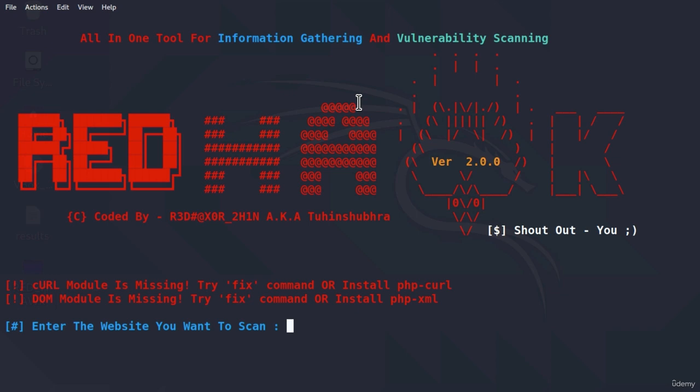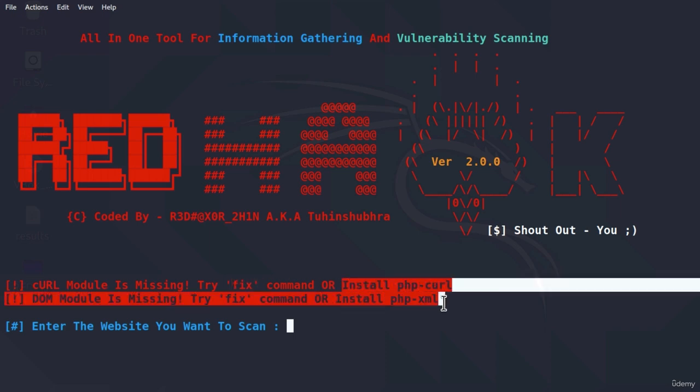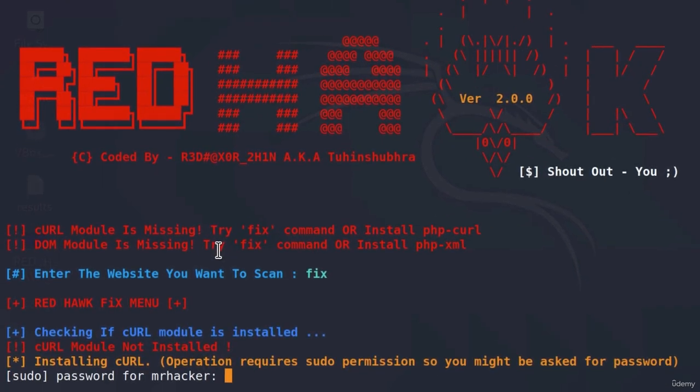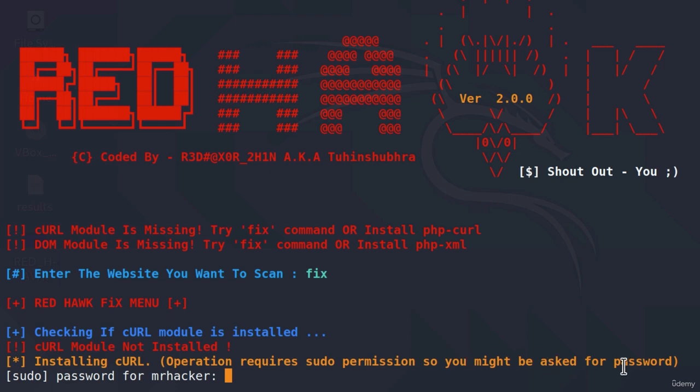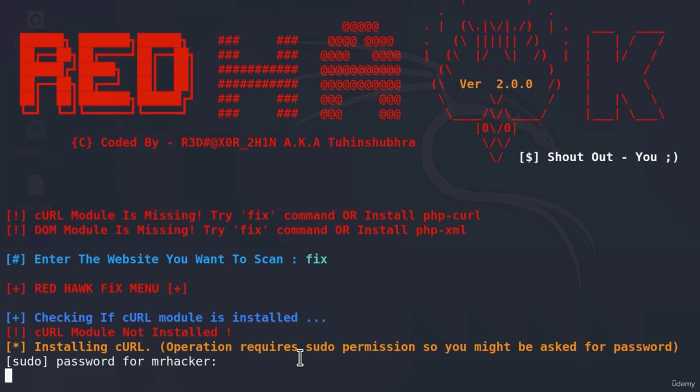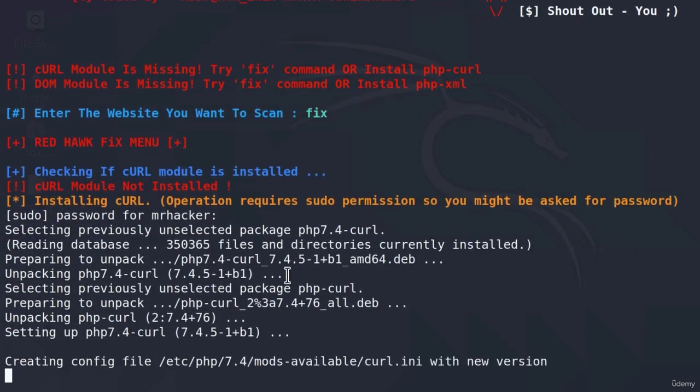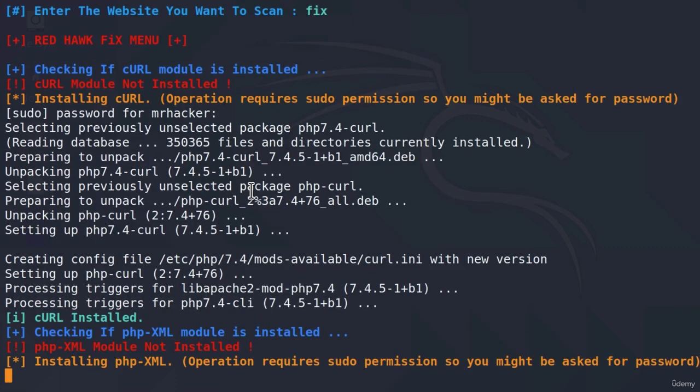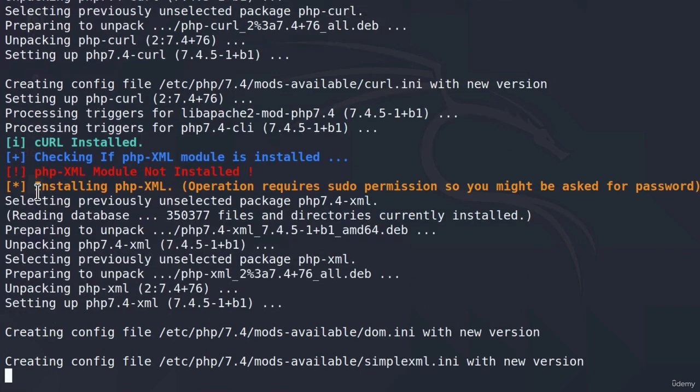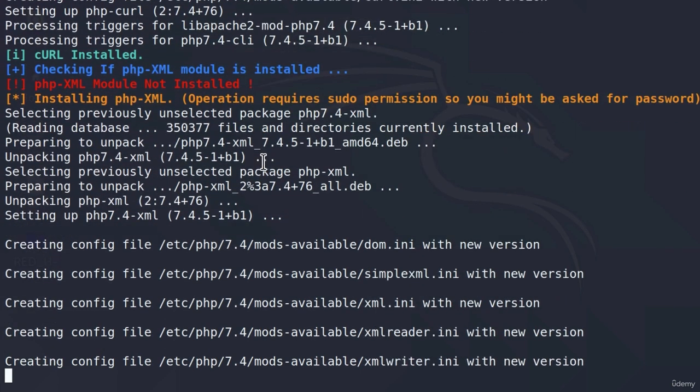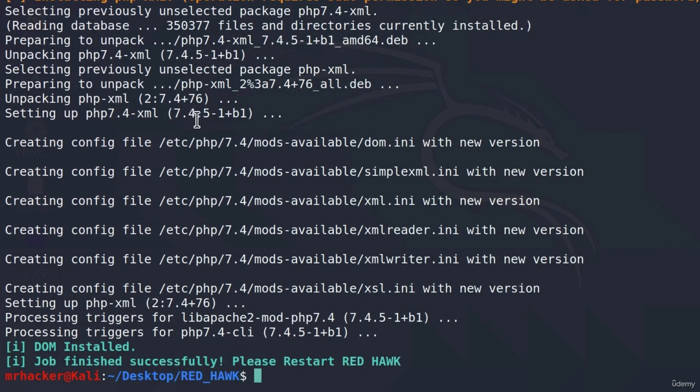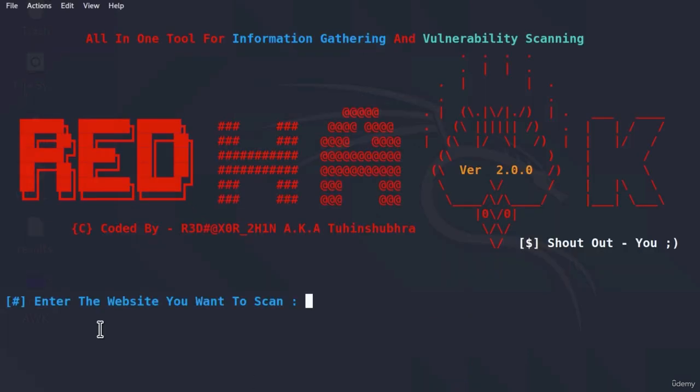It will load with its banner. And it tells us right here that some of the modules are missing. And it tells us that we can try fix command or we can simply just install it ourselves using terminal. So let's see whether this tool will install it for us. If I type fix, checking if curl module is installed, curl module not installed. And installing curl operation requires sudo permission, so you might be asked for password. This asks us for sudo password. And let's input it. And it seems to be downloading the curl module for us automatically and we don't need to run other commands. It is also installing the second thing that I'm missing. So let's just wait for this to finish. And it tells us right here, job finished successfully. Please restart Redhawk.